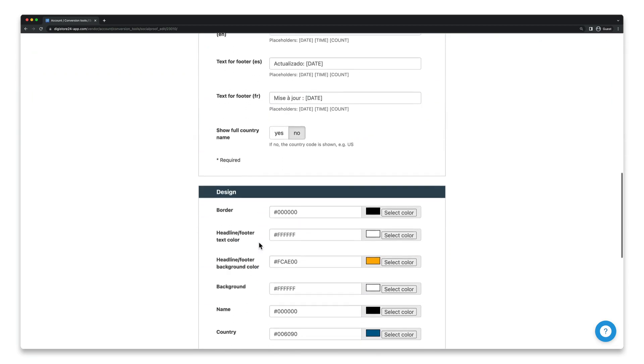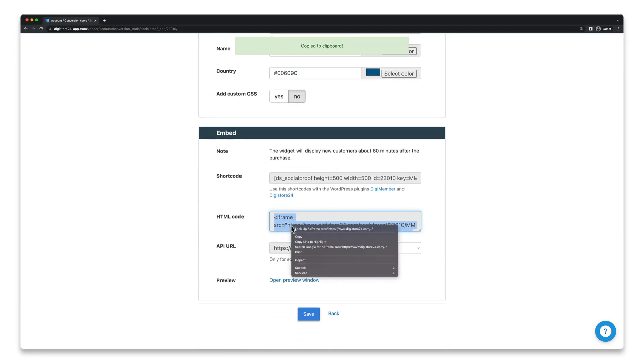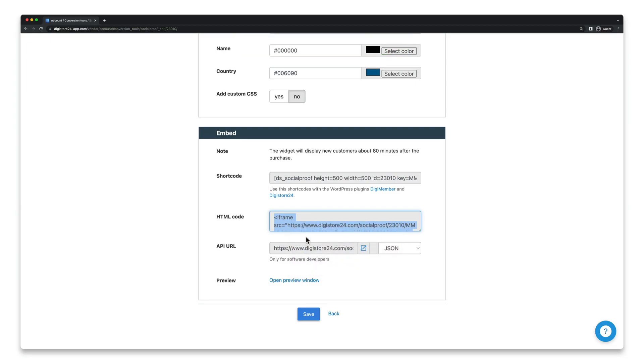Now you'll see the HTML code for integrating your social proof box. You just have to integrate this code where you want to position this box.